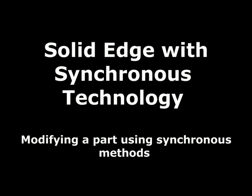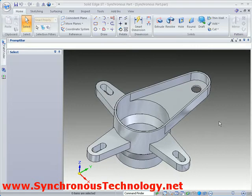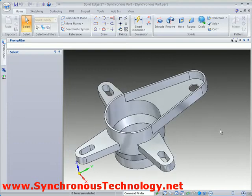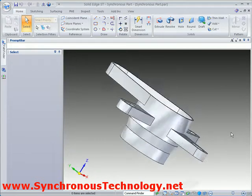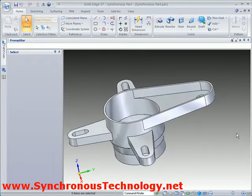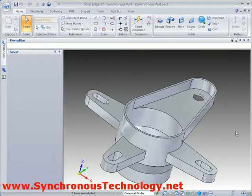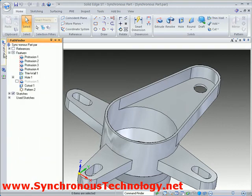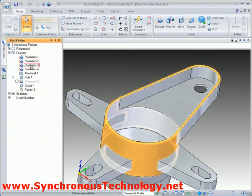Now we'll turn our attention to modifying a synchronous model. We can see this part is still built up using features, but they form a collection rather than a history tree and are not dependent on each other.